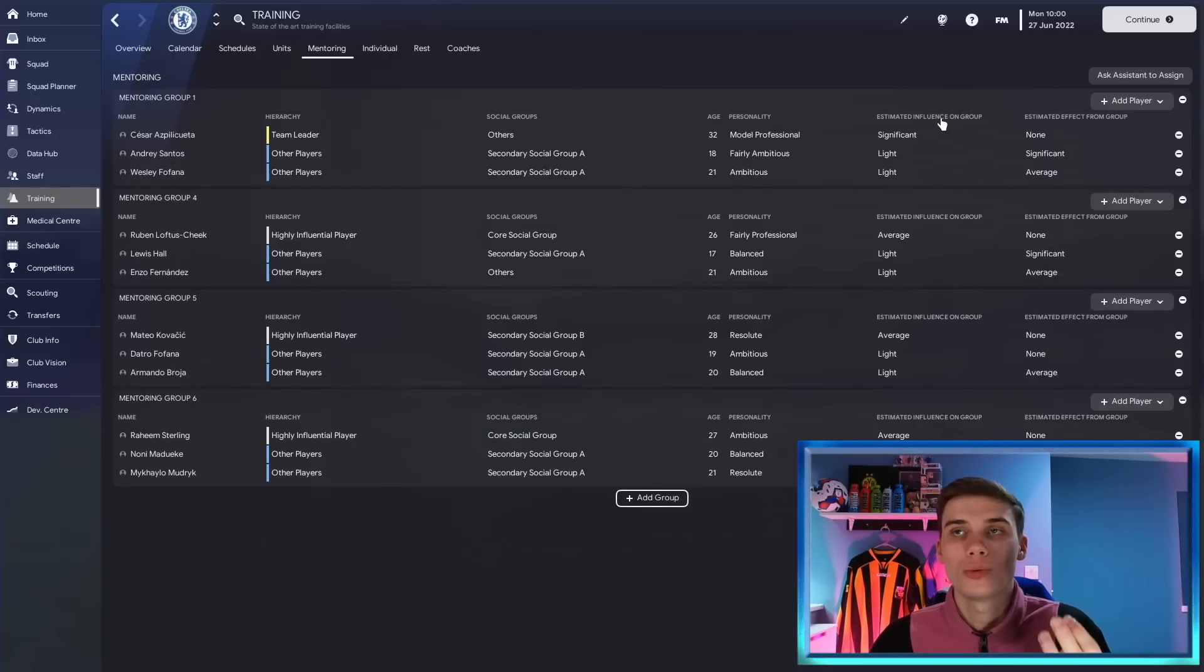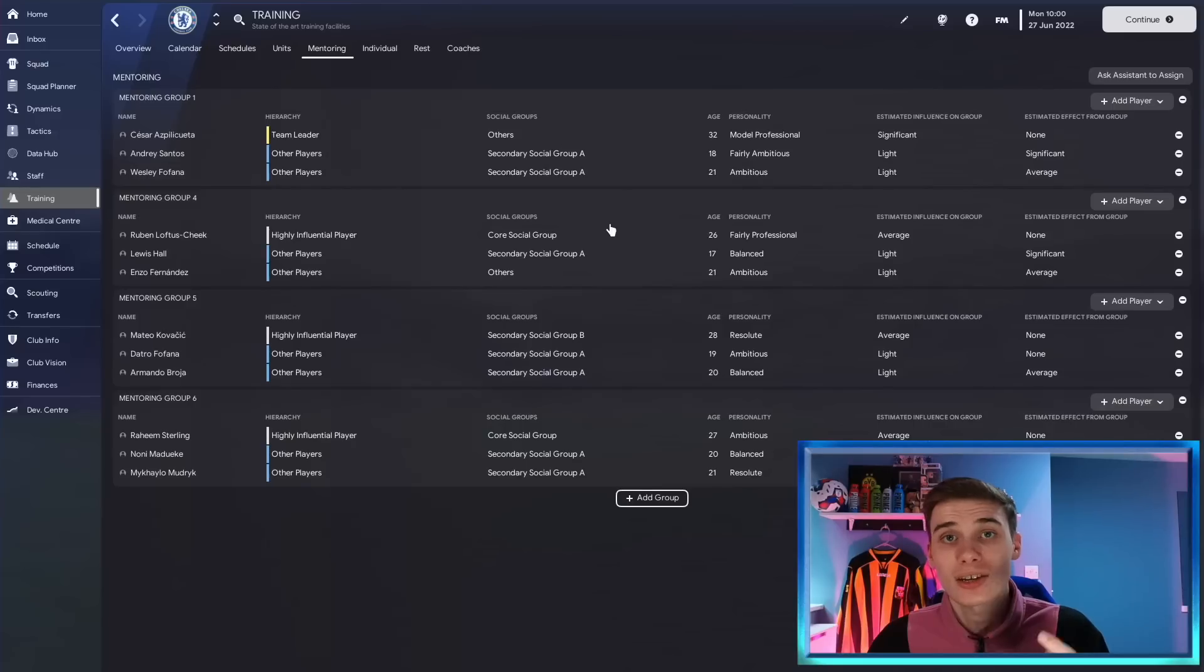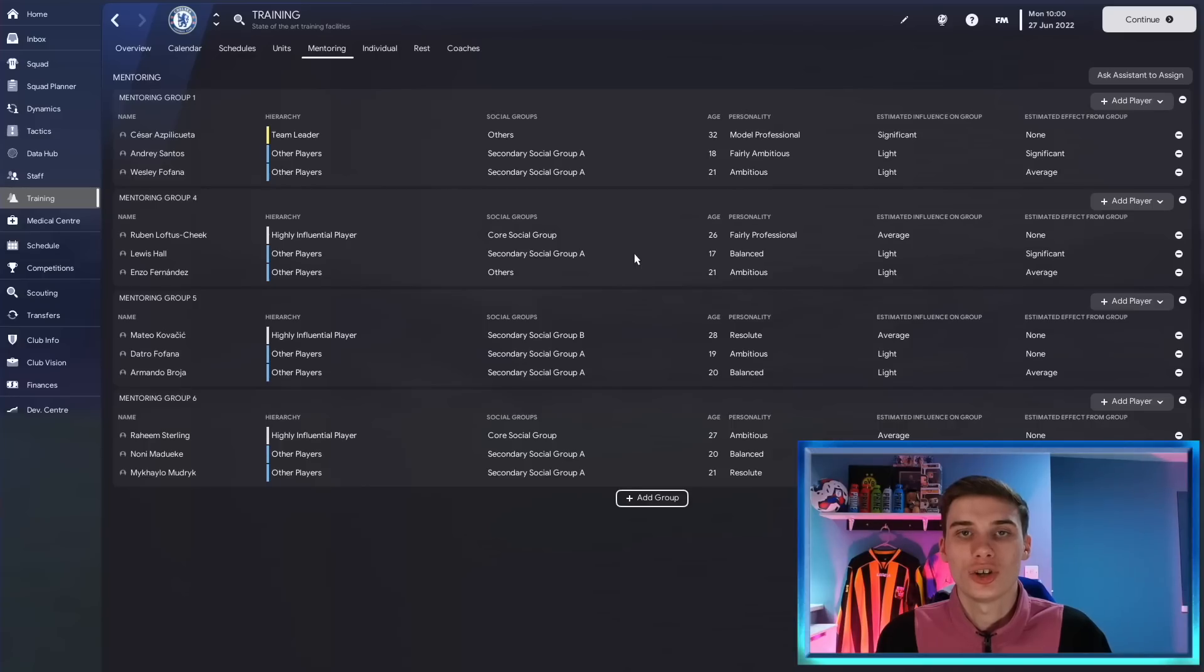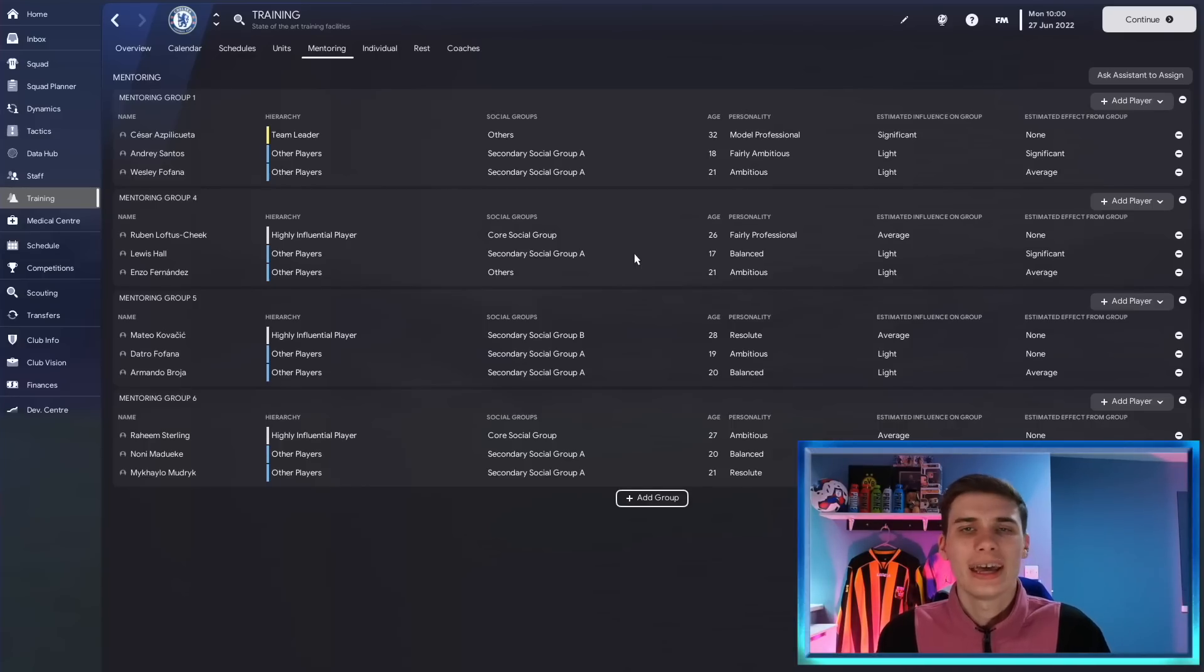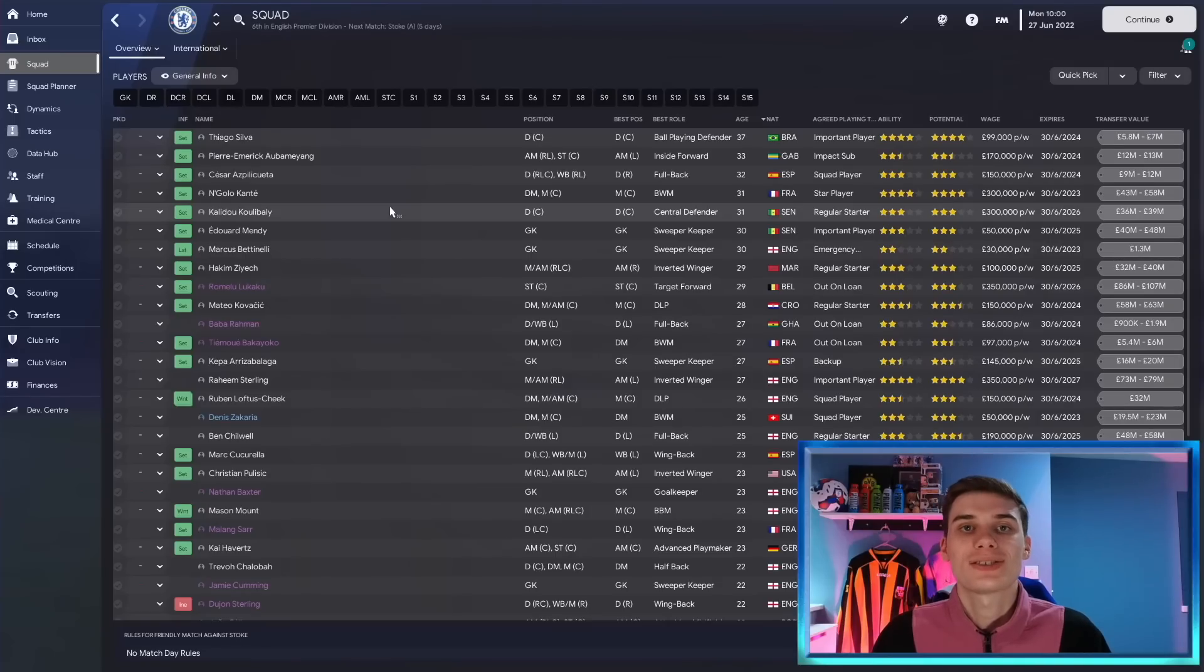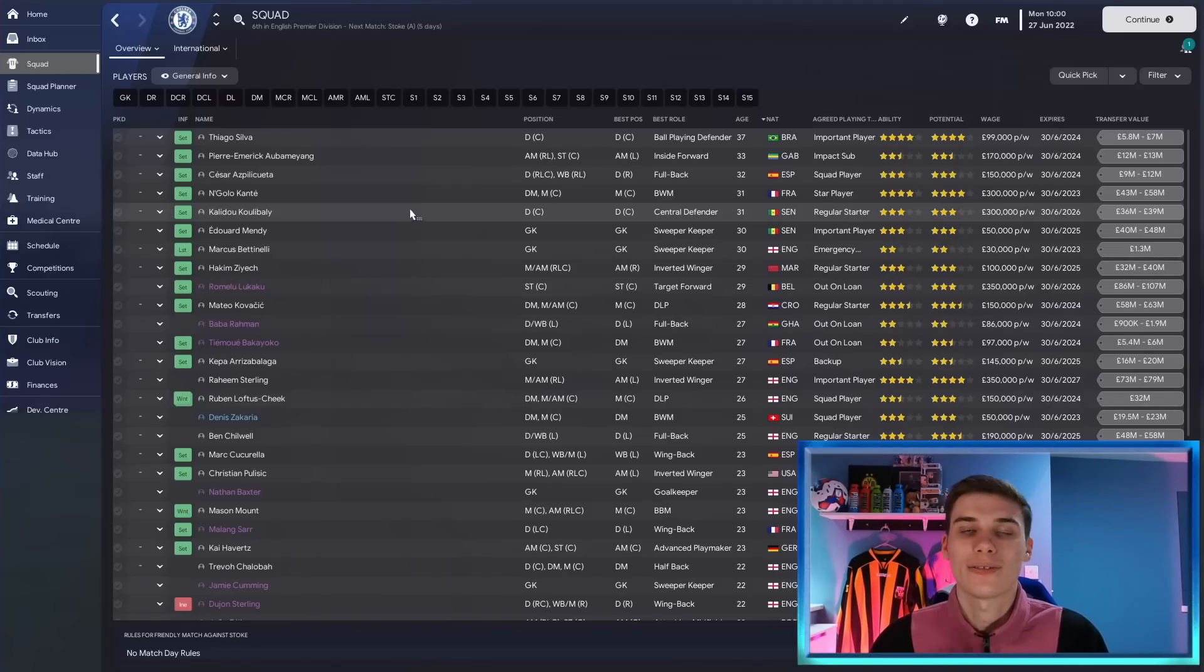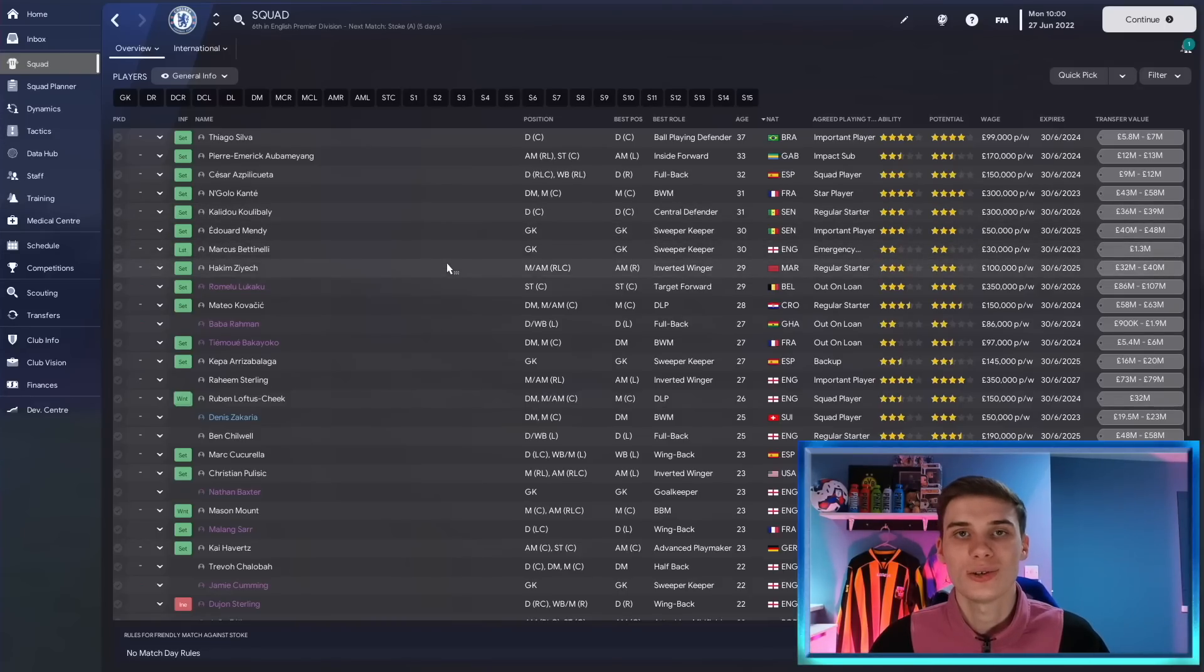So take note of a personality, the player's social groups, their estimated influence and their estimated effects. Take a note of their player traits and their attributes. You don't want a player with 14 determination being mentored by someone with 12 determination. If anything that's going to have a negative effect on the player. And with that being said you know everything that you need to, so good luck in your mentoring and FM 23. Let me know if you have any questions down below but most of all have a great day and I'll see you next time. Thank you and goodbye.